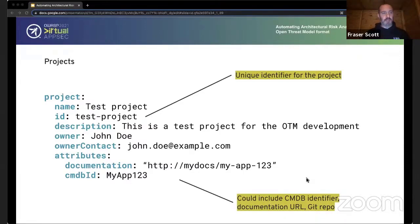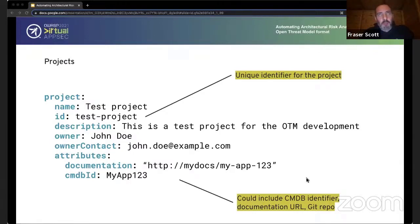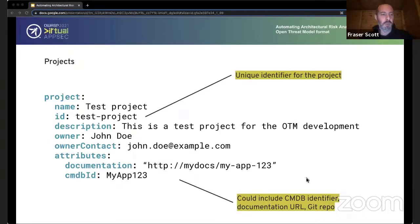Here's an example of a project in the specification. The name and ID are the only required fields. Each project needs some sort of unique identifier that distinguishes it from other projects — unique IDs will be a recurring theme throughout the specification. You can see here the use of attributes such as a documentation URL, or a very useful one: relating a project to an identifier in a configuration management database, creating links back and forth between the threat model and wherever you manage all your applications.